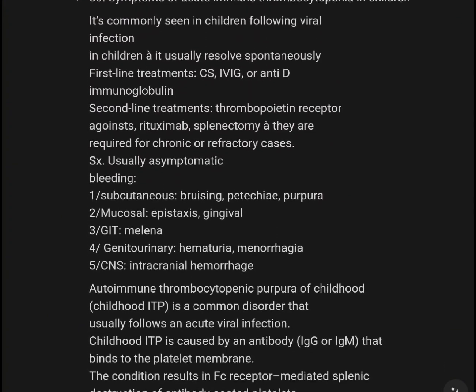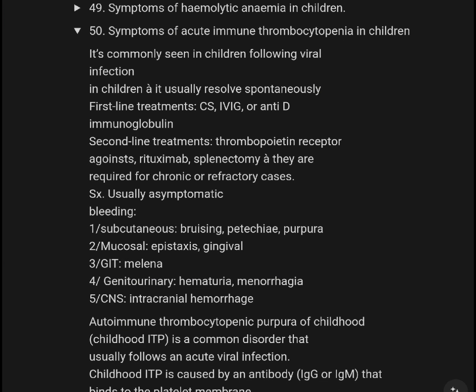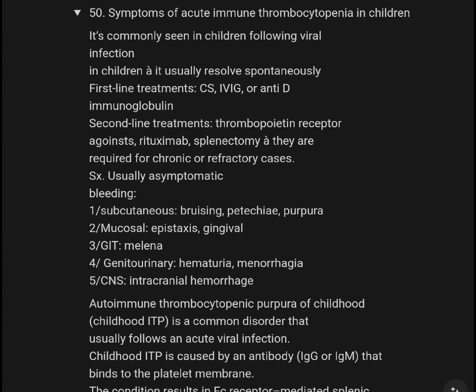In summary, acute immune thrombocytopenia in children is commonly seen following viral infection. Children usually resolve spontaneously, but treatment options include corticosteroids, IVIG, or anti-D immunoglobulin. Thrombopoietin receptor agonist treatment or rituximab may also be used. For chronic or refractory cases, treatment is required; patients are usually asymptomatic with some bleeding.